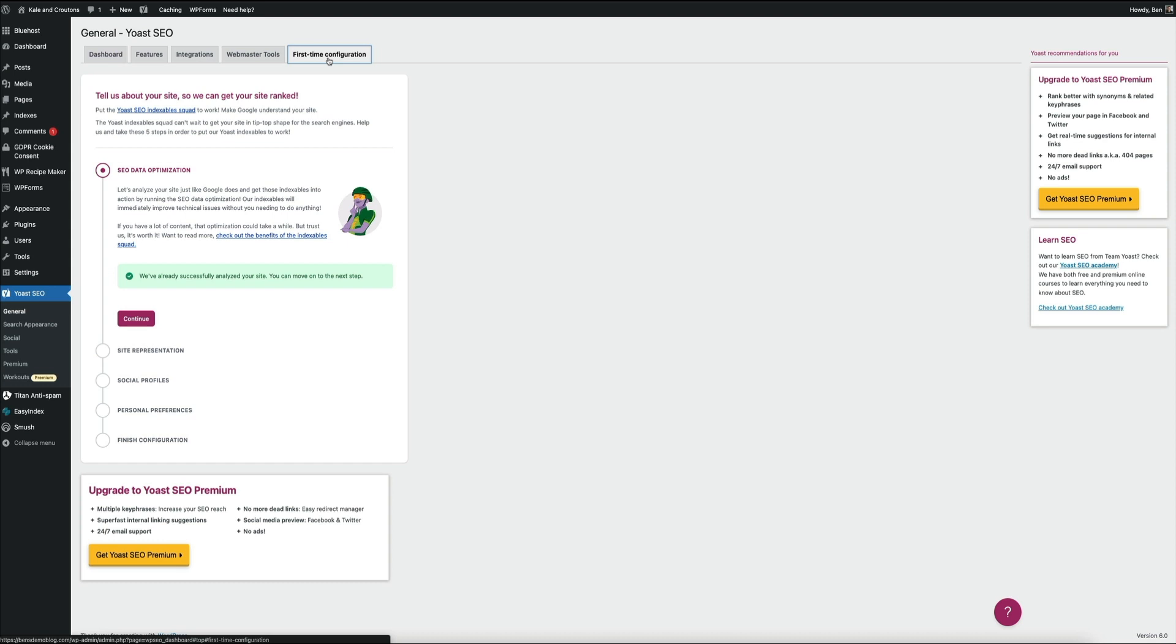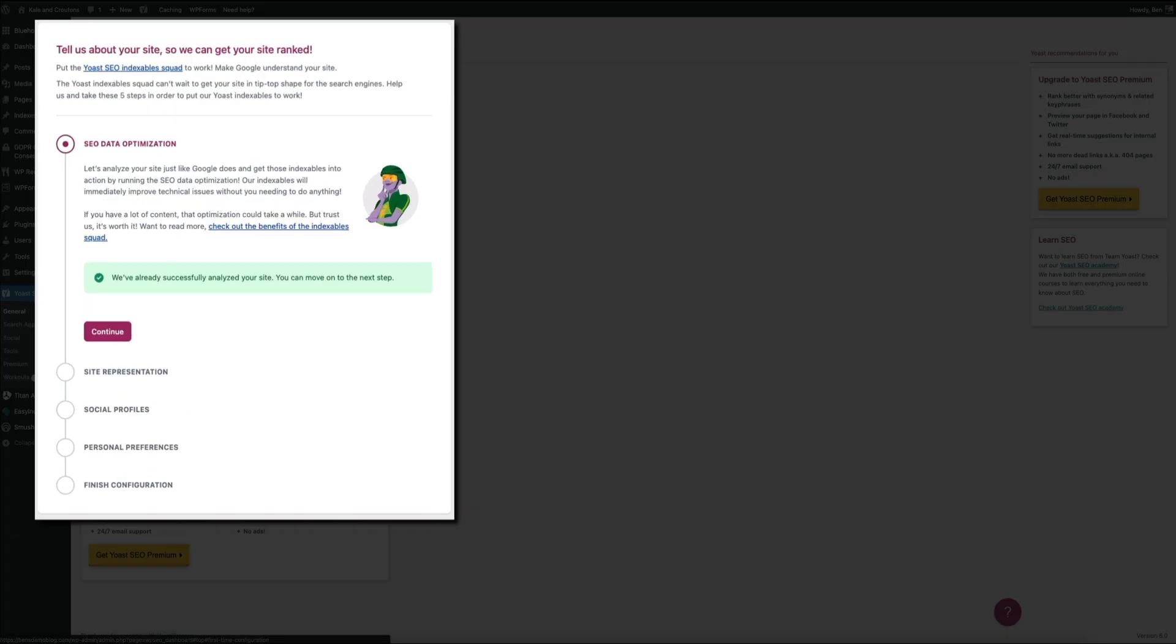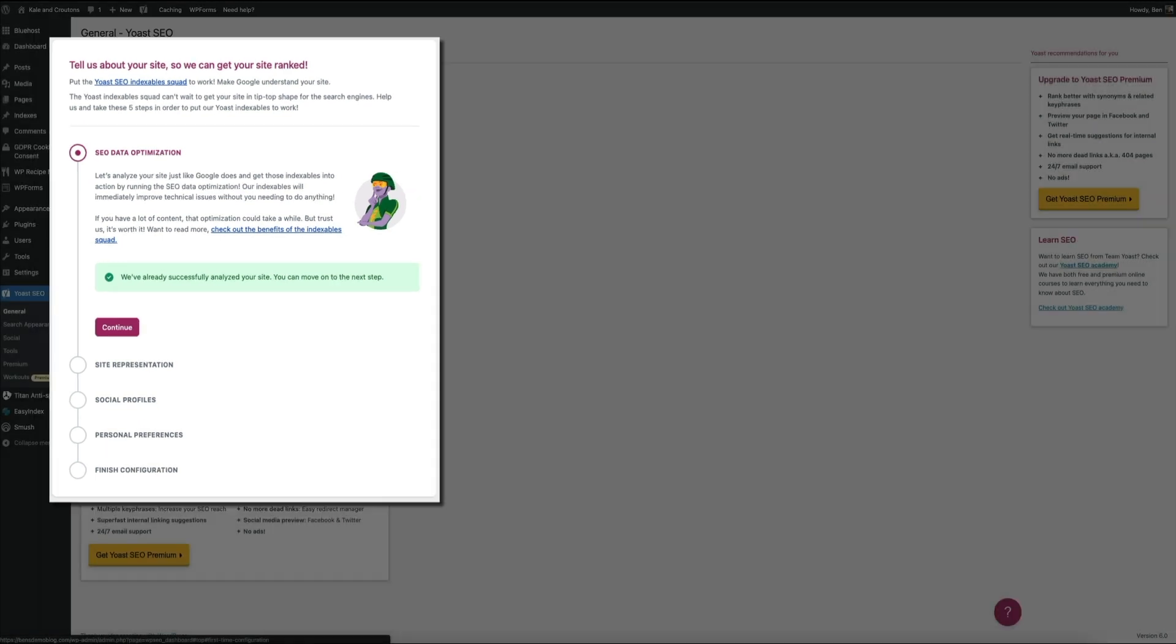So moving forward, this is how you'll configure your plugin. Okay, so the new first-time configuration steps are pretty much the exact same as before. Yoast still has it simplified down to five steps. It's just that the steps to get here have changed, and so has the user interface. Yoast now calls these five steps their Yoast indexable squad. Other than that, it's pretty much the exact same.